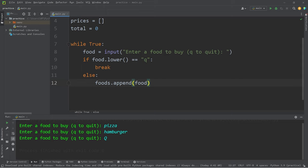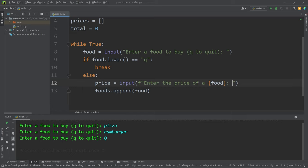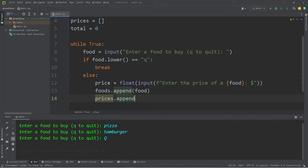Let's ask a user for the price. price equals input. Enter the price of... Let's use an F string. Whatever food the user types in. Pick a unit of currency. I'll pick dollars. We are working with numbers. We should typecast our input as a floating point number, since we're working with prices. So we will accept a price. Add our food item to our list of foods. Do the same thing with prices. Prices.append whatever the price was. And that is the while loop.